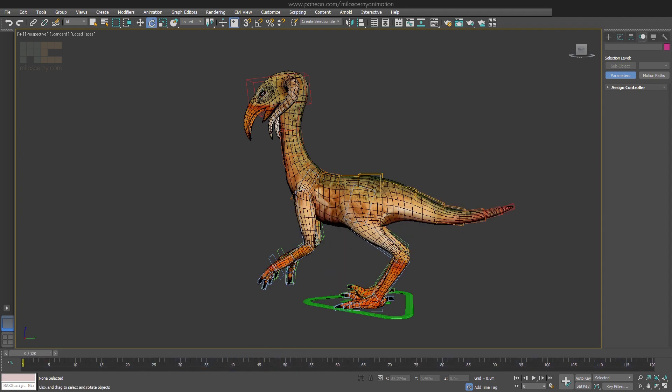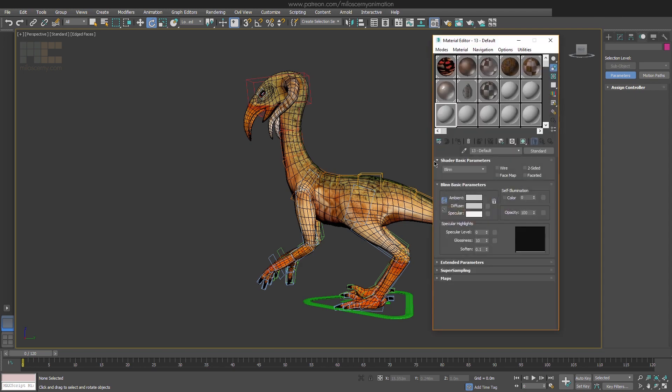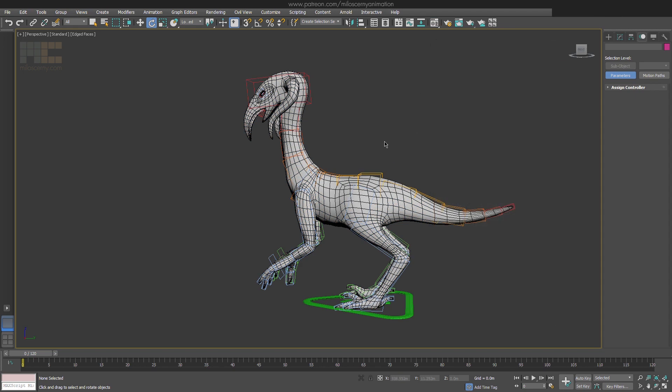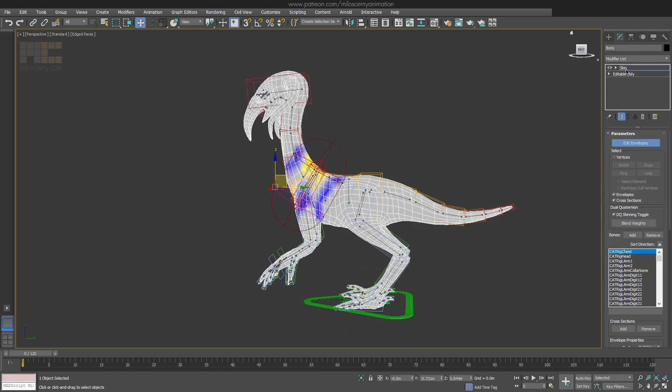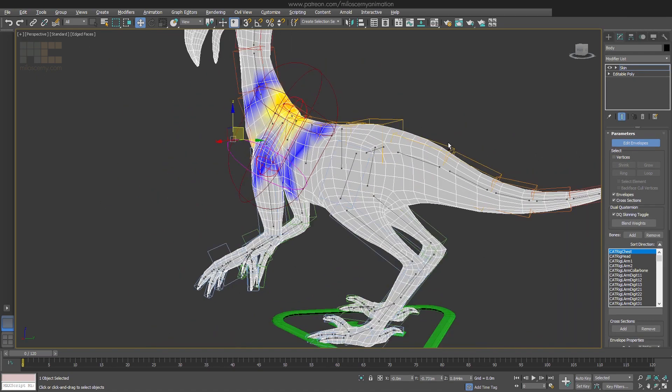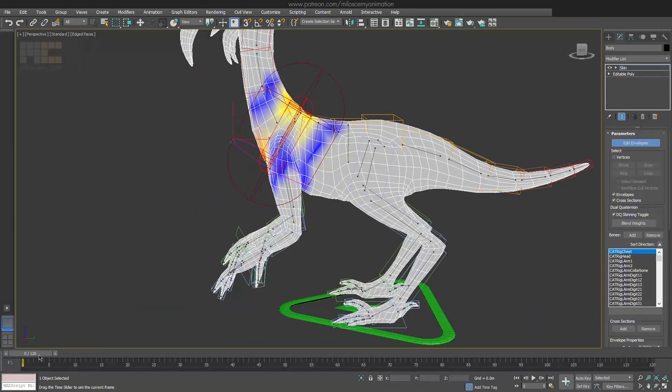Now let's do some skin fixing. Give it a blank texture so we can see the mesh better. I usually start with setting up envelopes first. They cannot fix everything, but they are a nice base to start from.